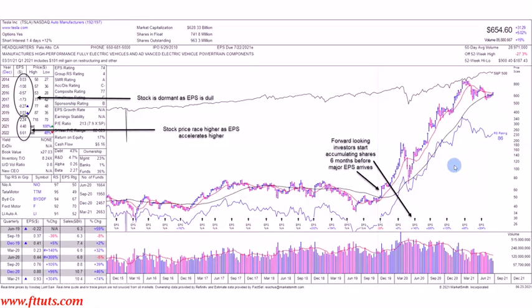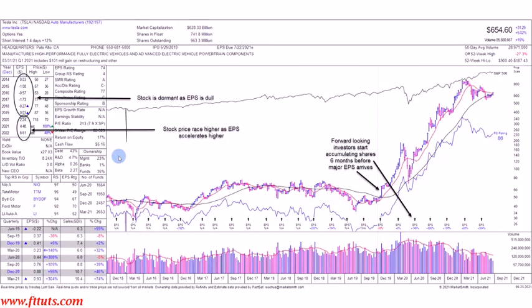Despite the world being locked down, we had this phenomenal move higher thanks to earnings growth per share. It had a lot of the other fantastic factors: a very strong 17% return on equity, and Elon Musk is a major owner of the company, so he's very focused on having the stock price advance. If you boil it down to the key factors: you want record earnings per share supported by large quarterly earnings per share growth and sales growth. Tesla is the perfect example — a stock dormant for so many years, and only when that huge earnings per share finally showed up did the stock price respond and advance significantly.